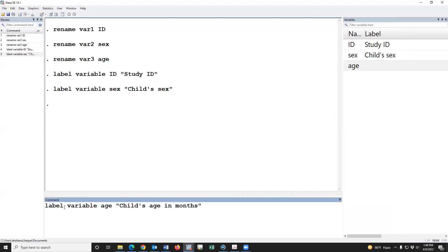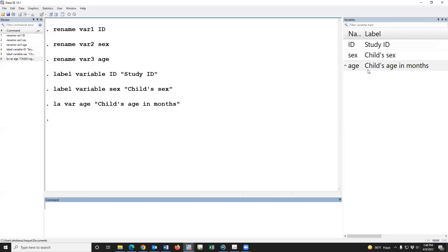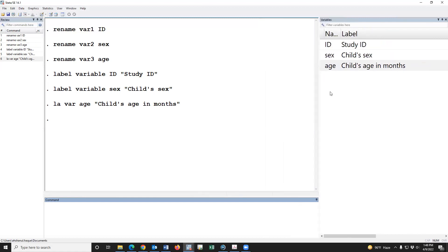We can also type only 'la' instead of 'label', and we can use 'var' instead of 'variable'. So 'la' is the short form of label, and 'vr' is the short form of variable. The variables have now been labeled.